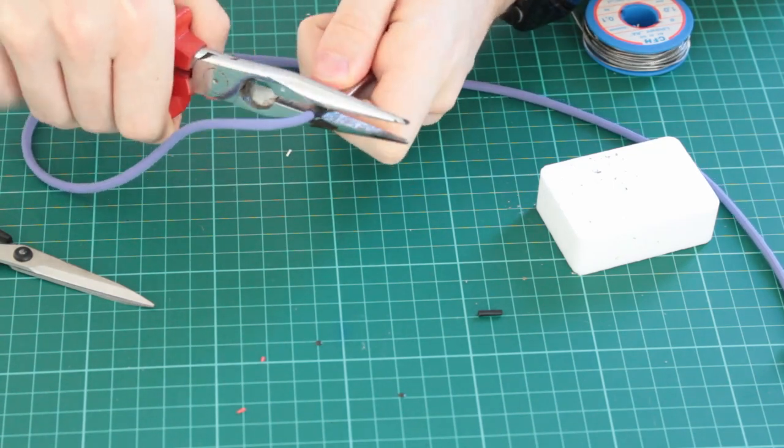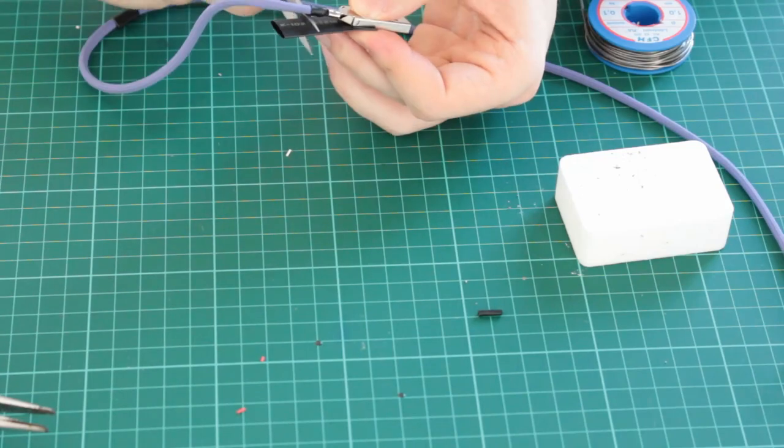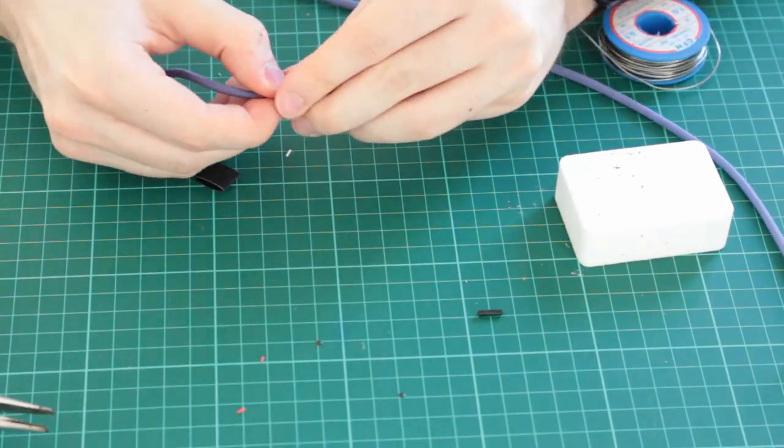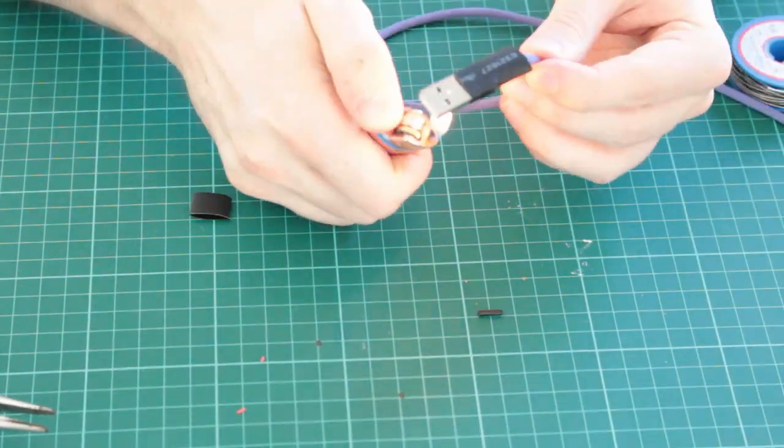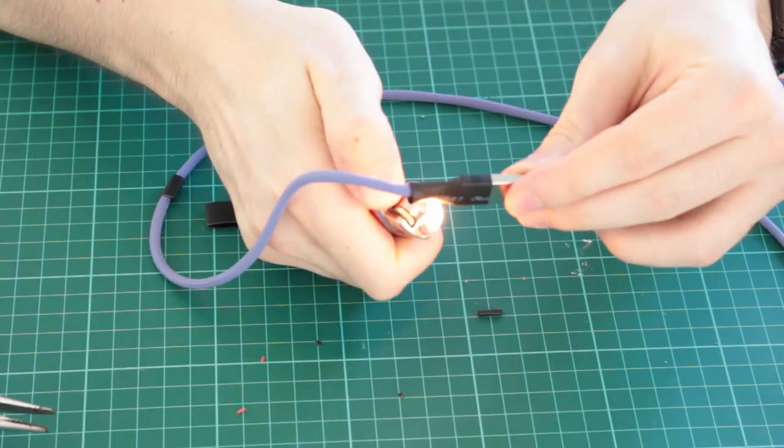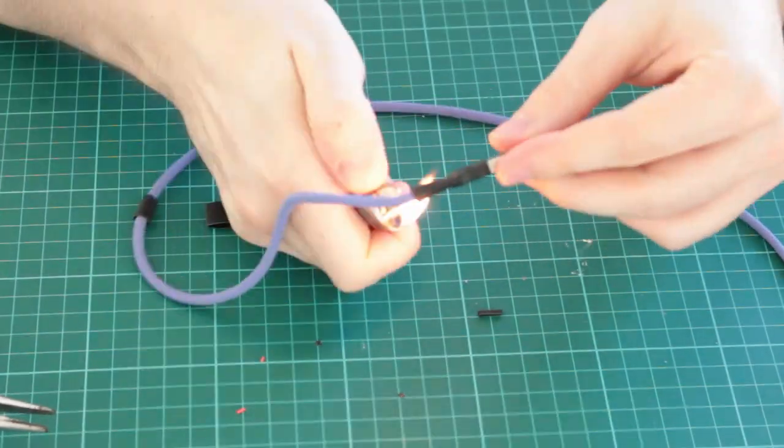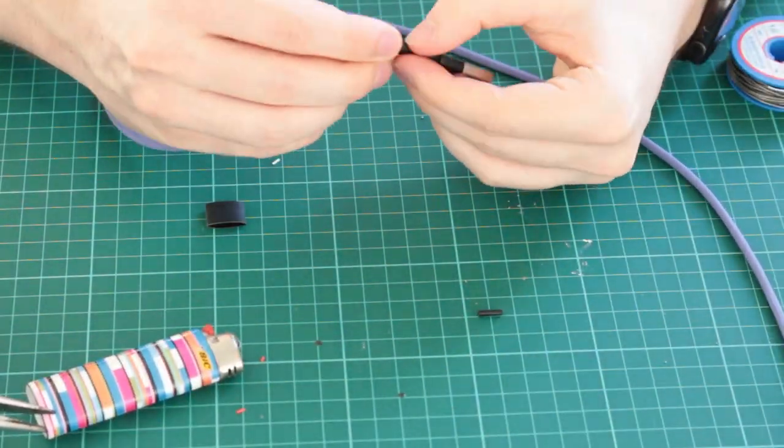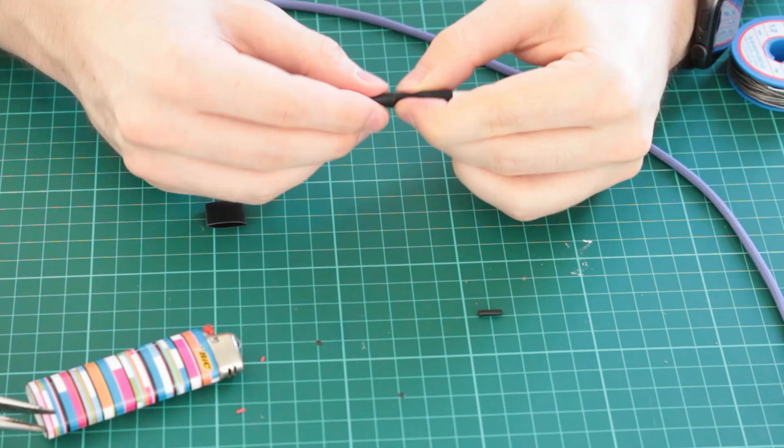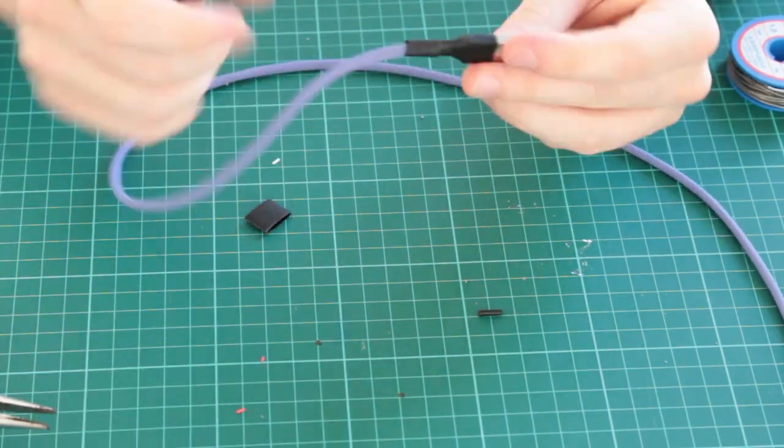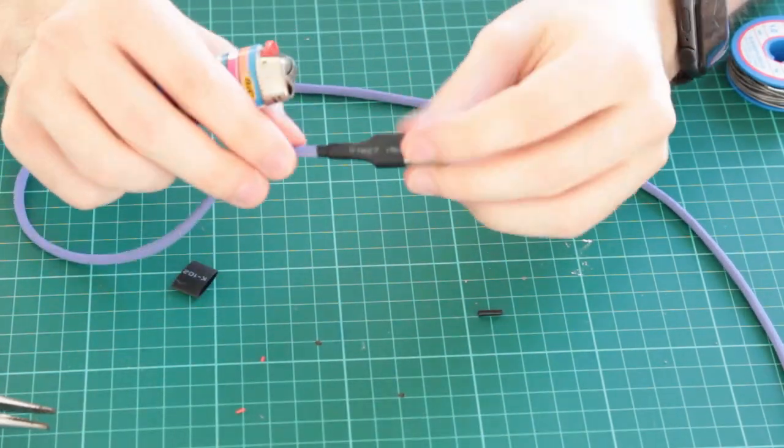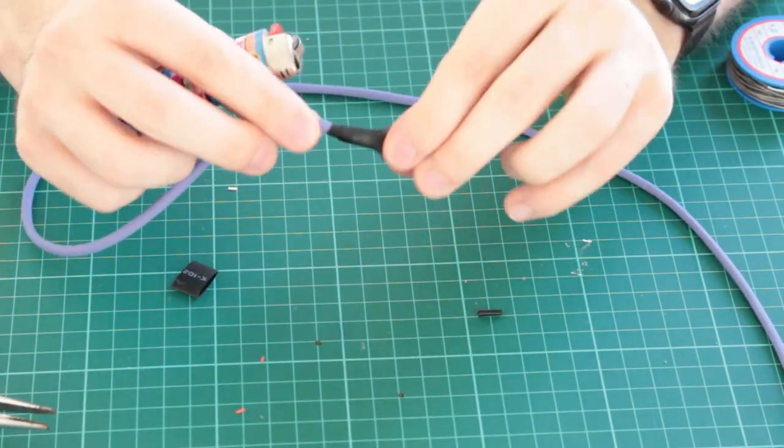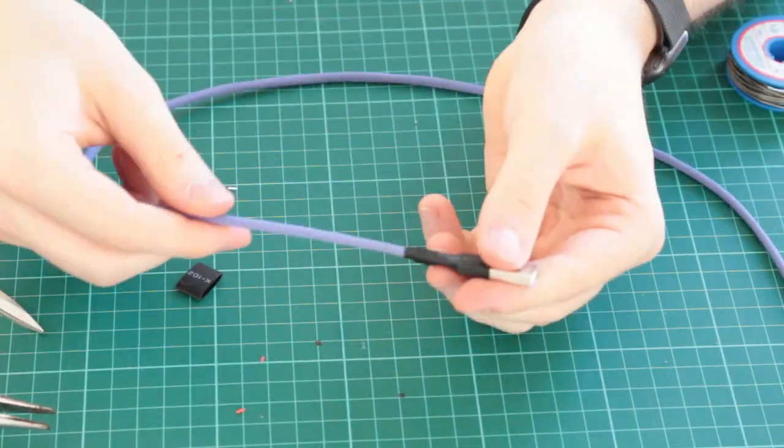Then we search for a heat shrink that barely fits over the housing and we shrink it. Now our prepared heat shrink comes into play. Put it as tight as possible over the big heat shrink and shrink it too. We use this as an additional stress relief. Also it looks way better if the heat shrink is tightly connected to the paracord.